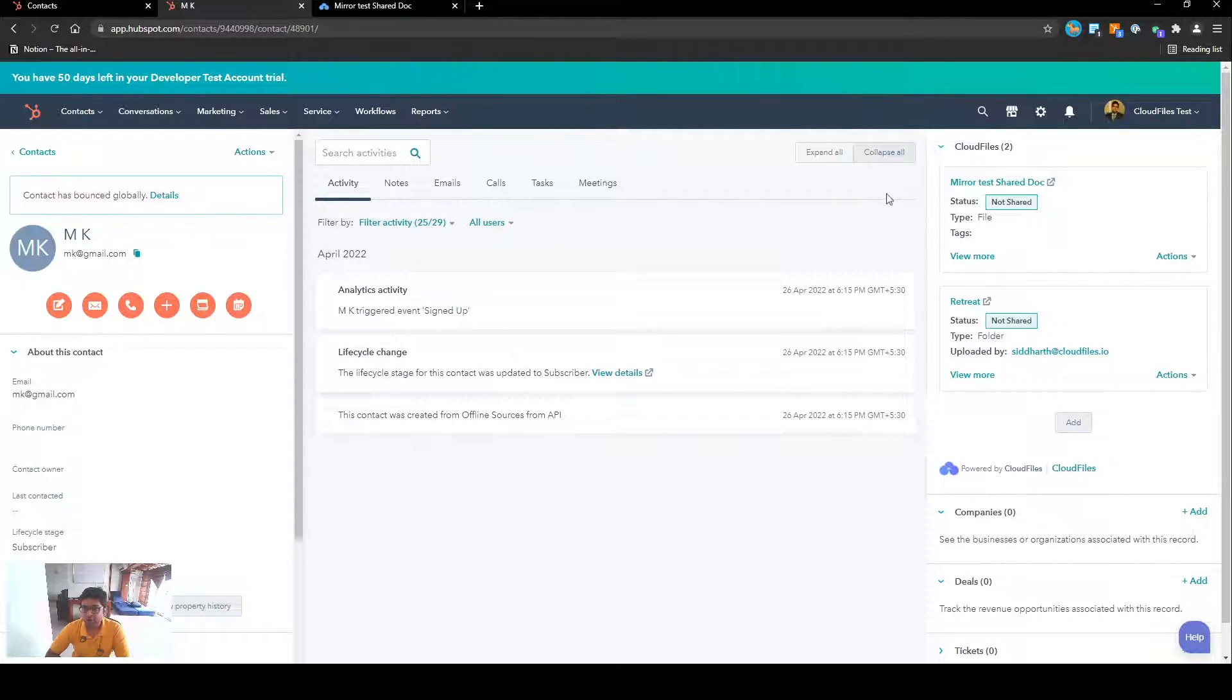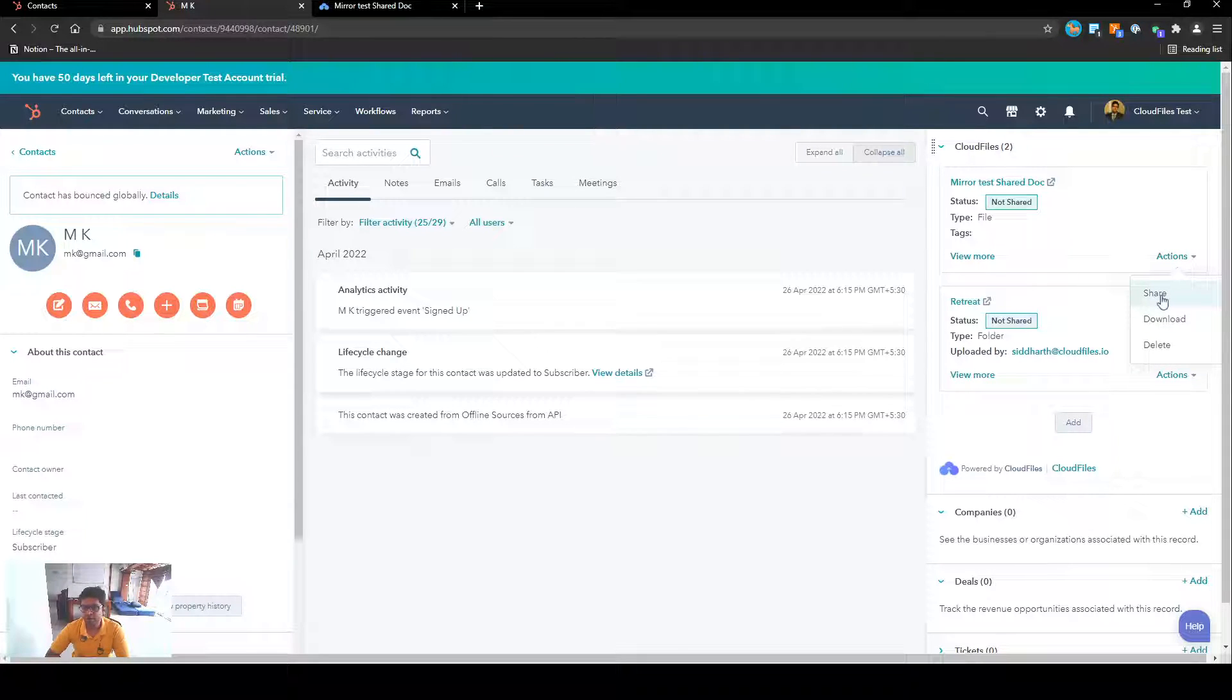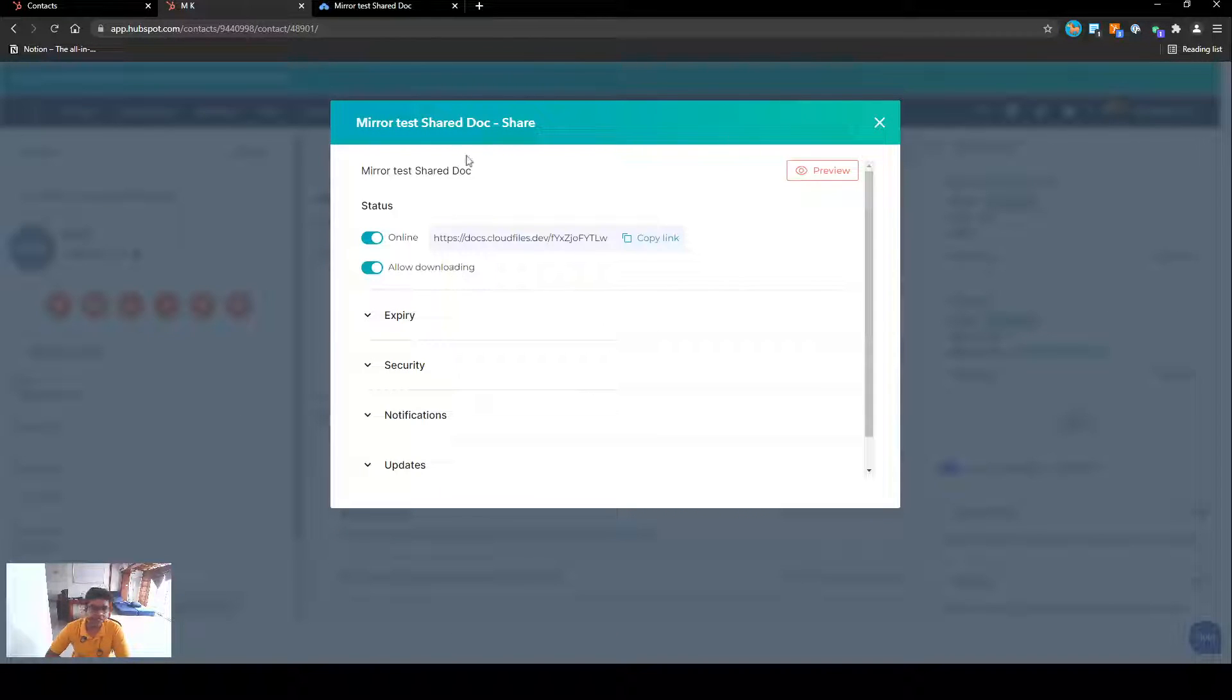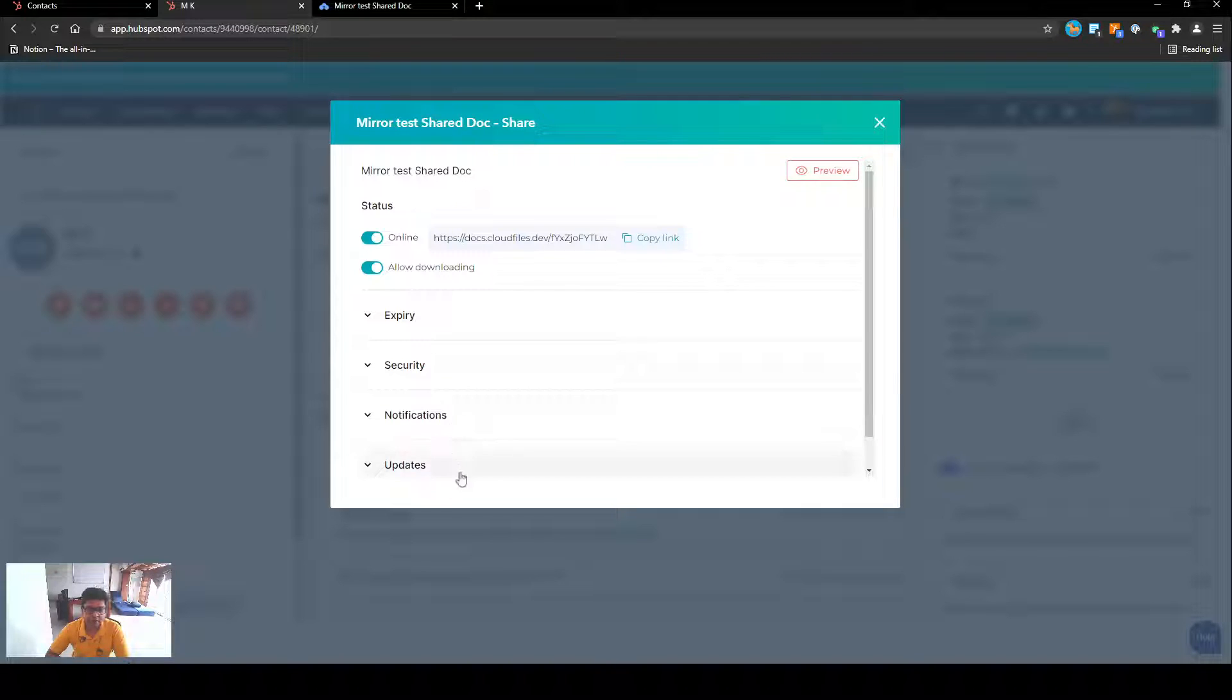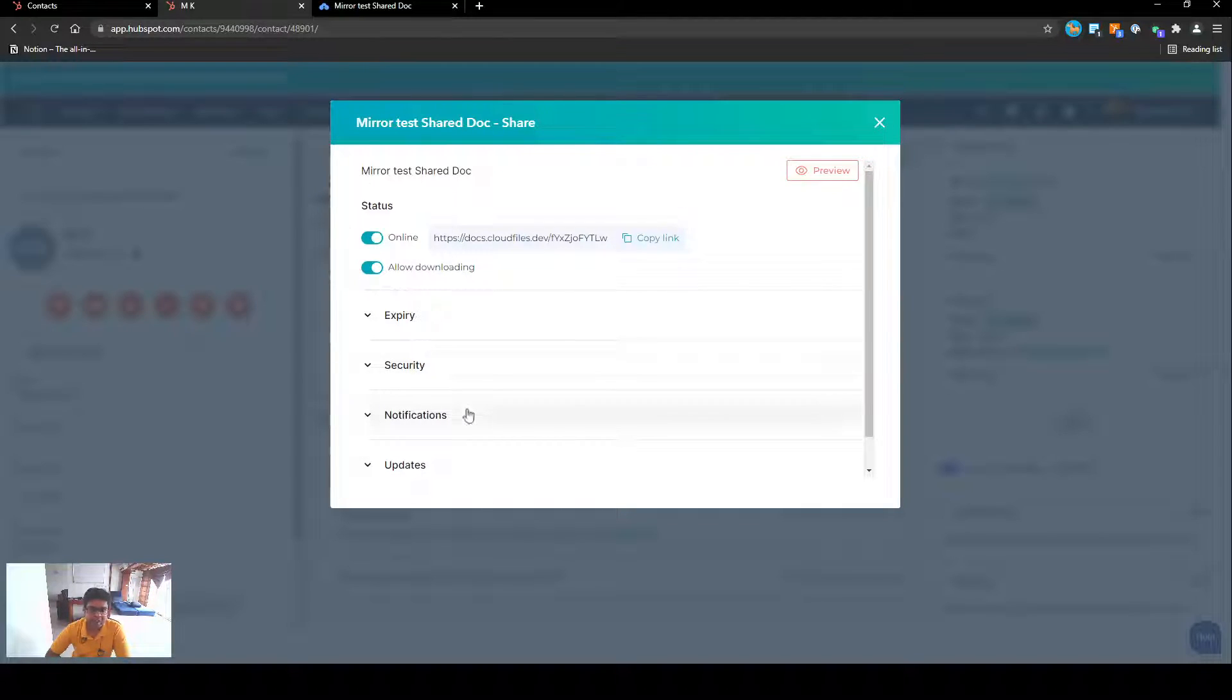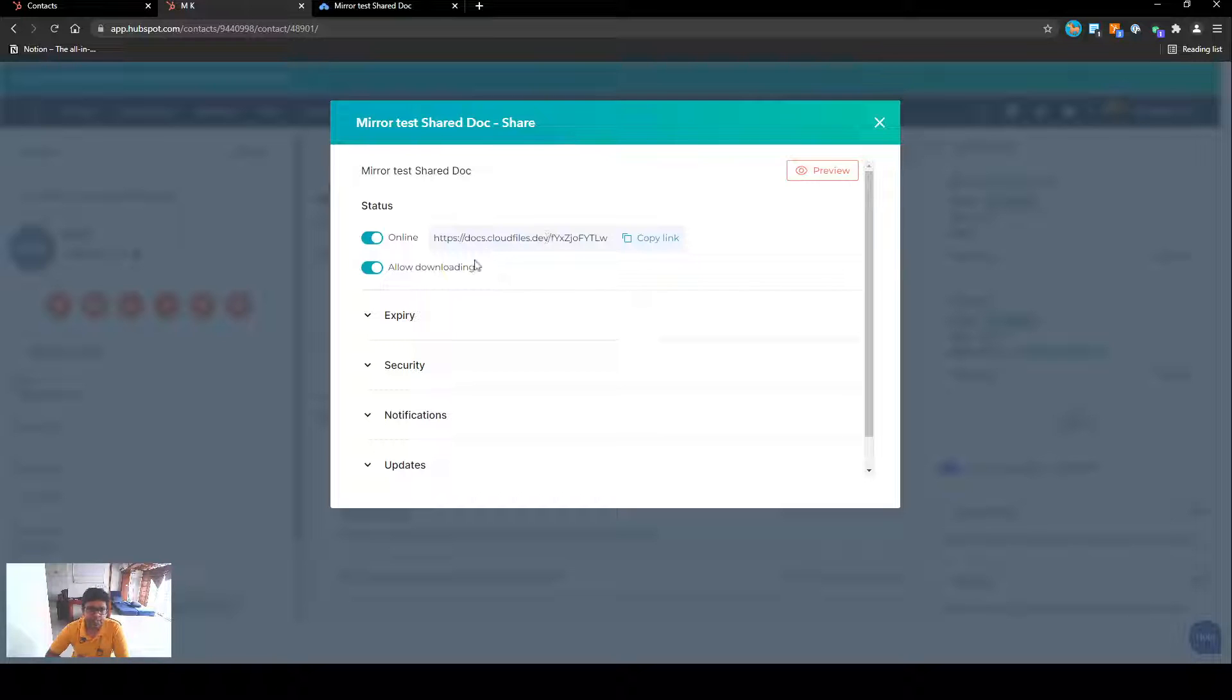In order to share this file further, what you can do is you can just click on this share option over here and this is going to create a Cloud Files link. Initially when we were adding the file, if we had selected the checkbox to create the public link, this dialogue box would have showed up automatically.